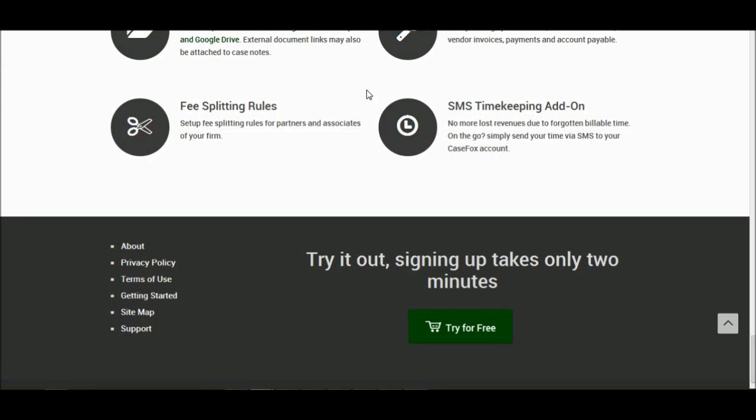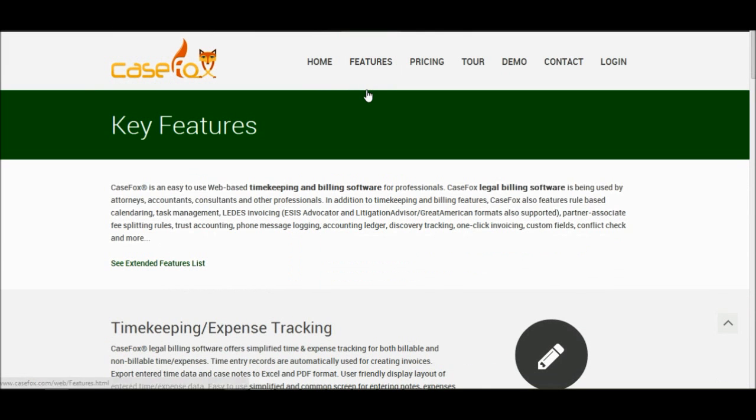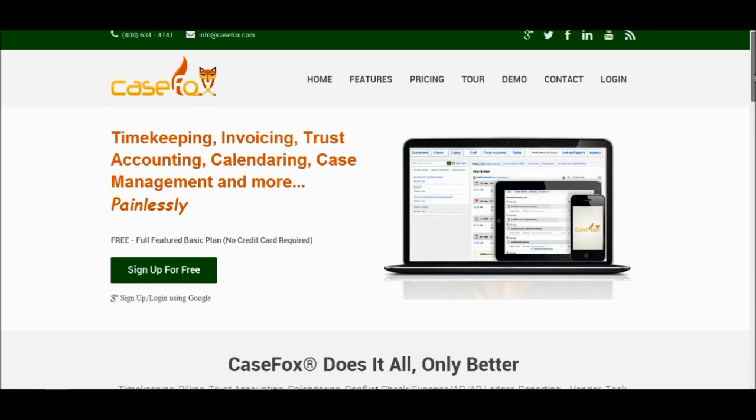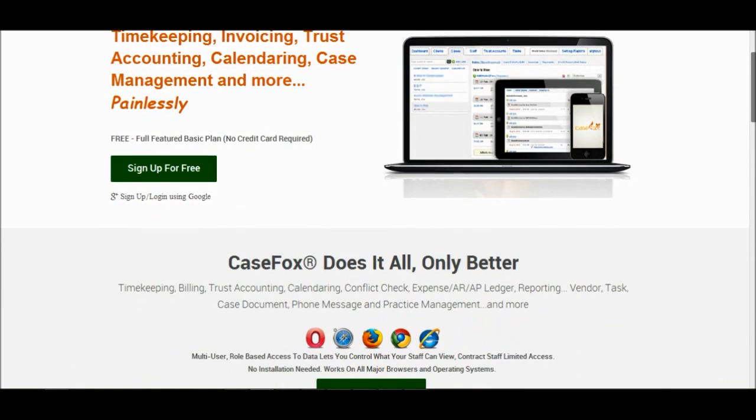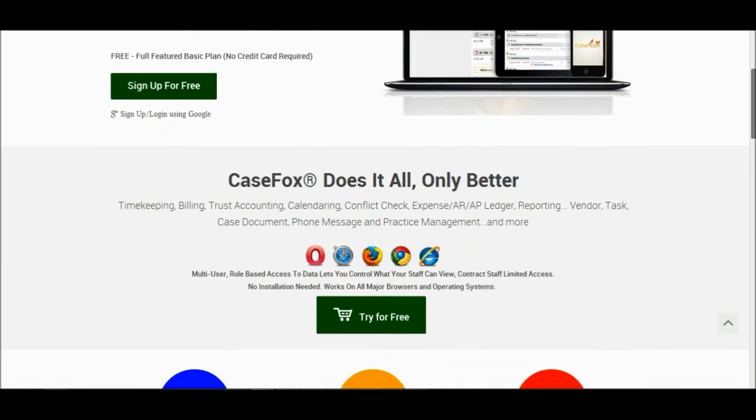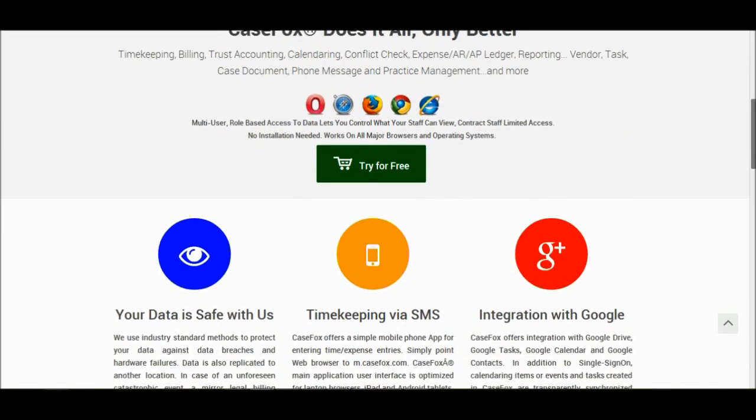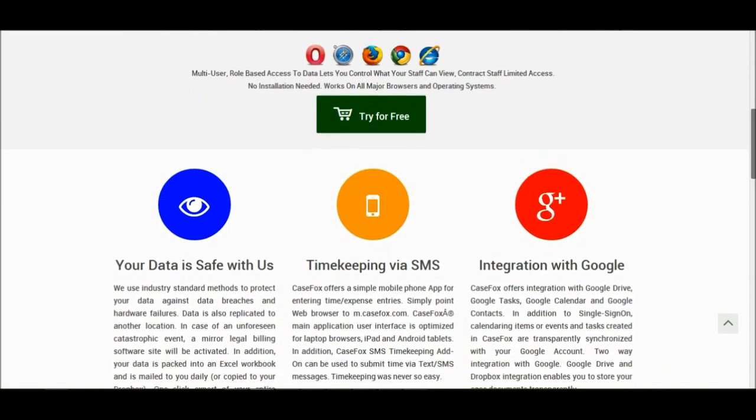CaseFox is designed to help attorneys, virtual firms, psychiatrists, private investigators, consultants, accountants, and other professionals with their timekeeping, invoicing, trust accounting, case management, calendaring, and task management needs.